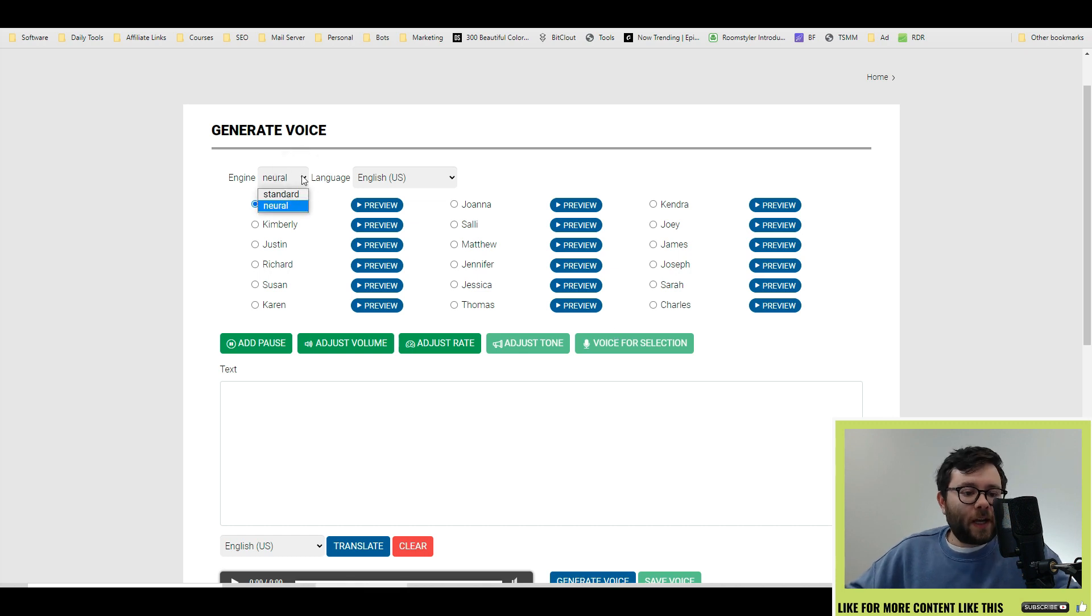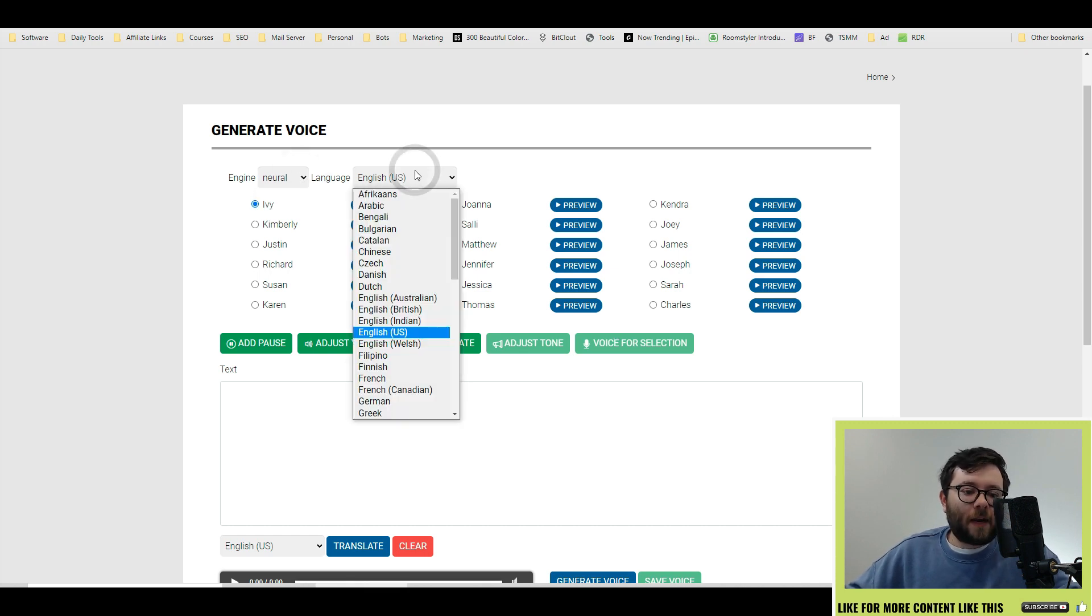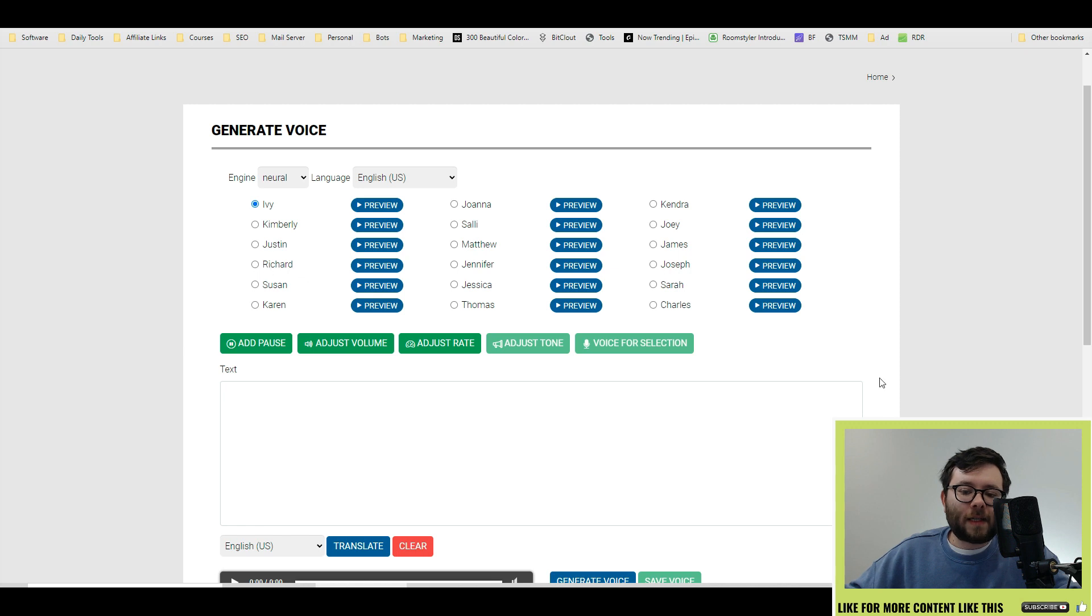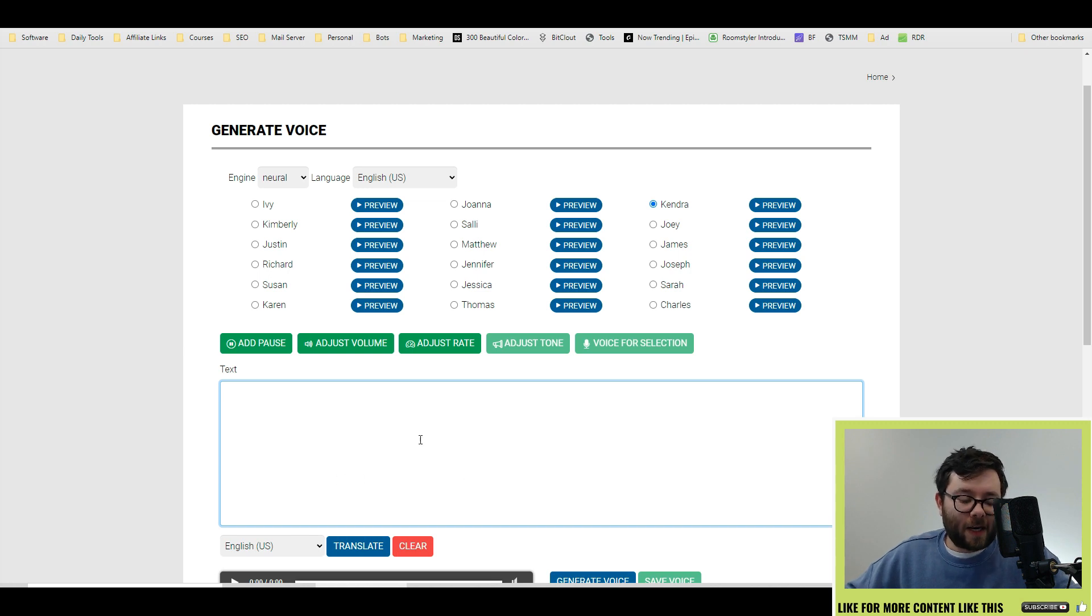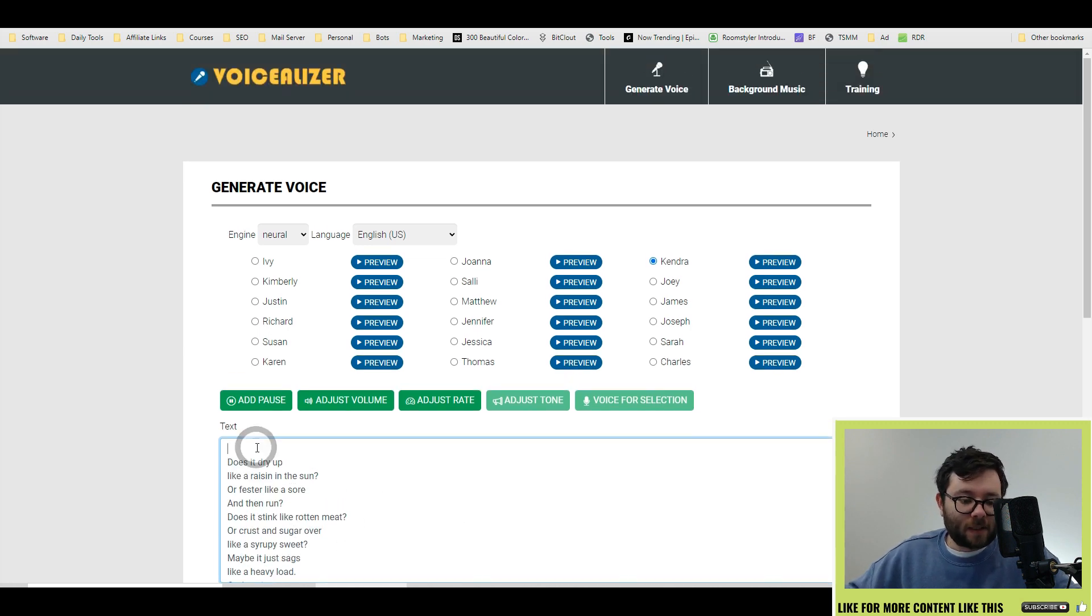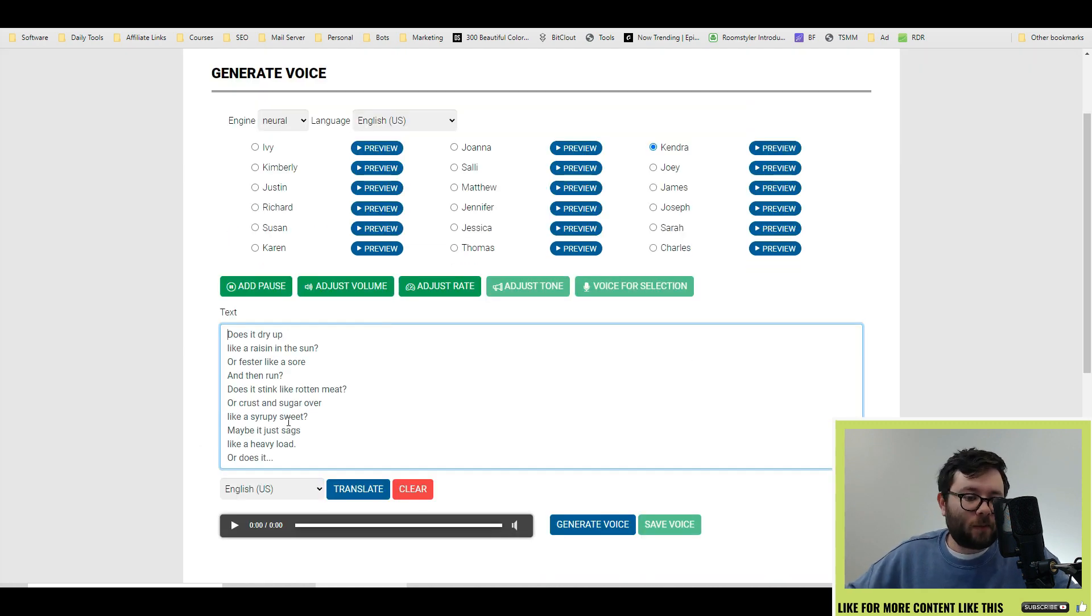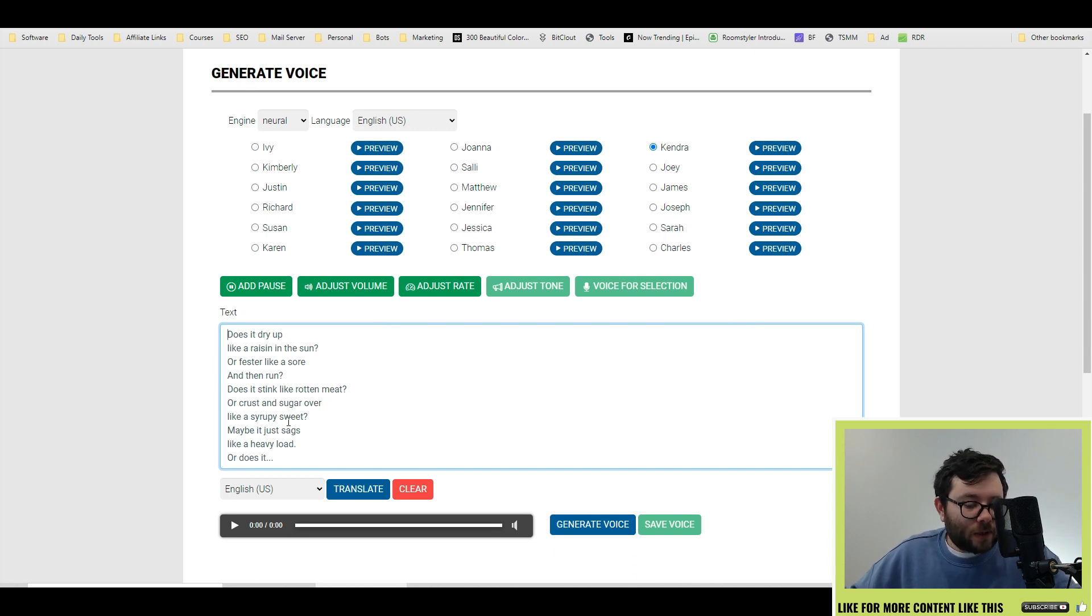So we're going to keep the engine as neural and then under language we'll keep it as US and let's go ahead and use the Kendra. Now you can preview the options here in this section. I'll go ahead and enter the text. I've just found myself a little poem but you would put in whatever you want like your ebooks or your video stuff or anything on those lines.